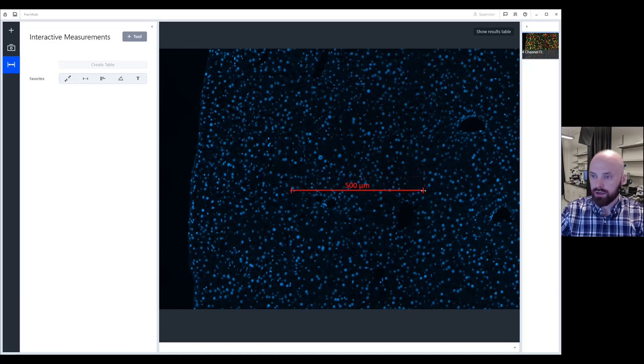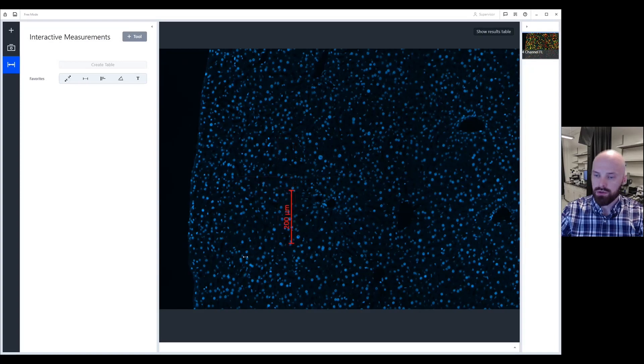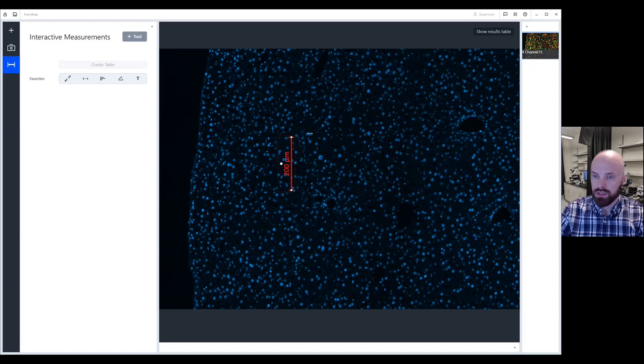If I click on one of these corners and I rotate my mouse in a clockwise or counterclockwise fashion, what you can see is I can resize or actually change the orientation of my scale bar to vertical or horizontal.